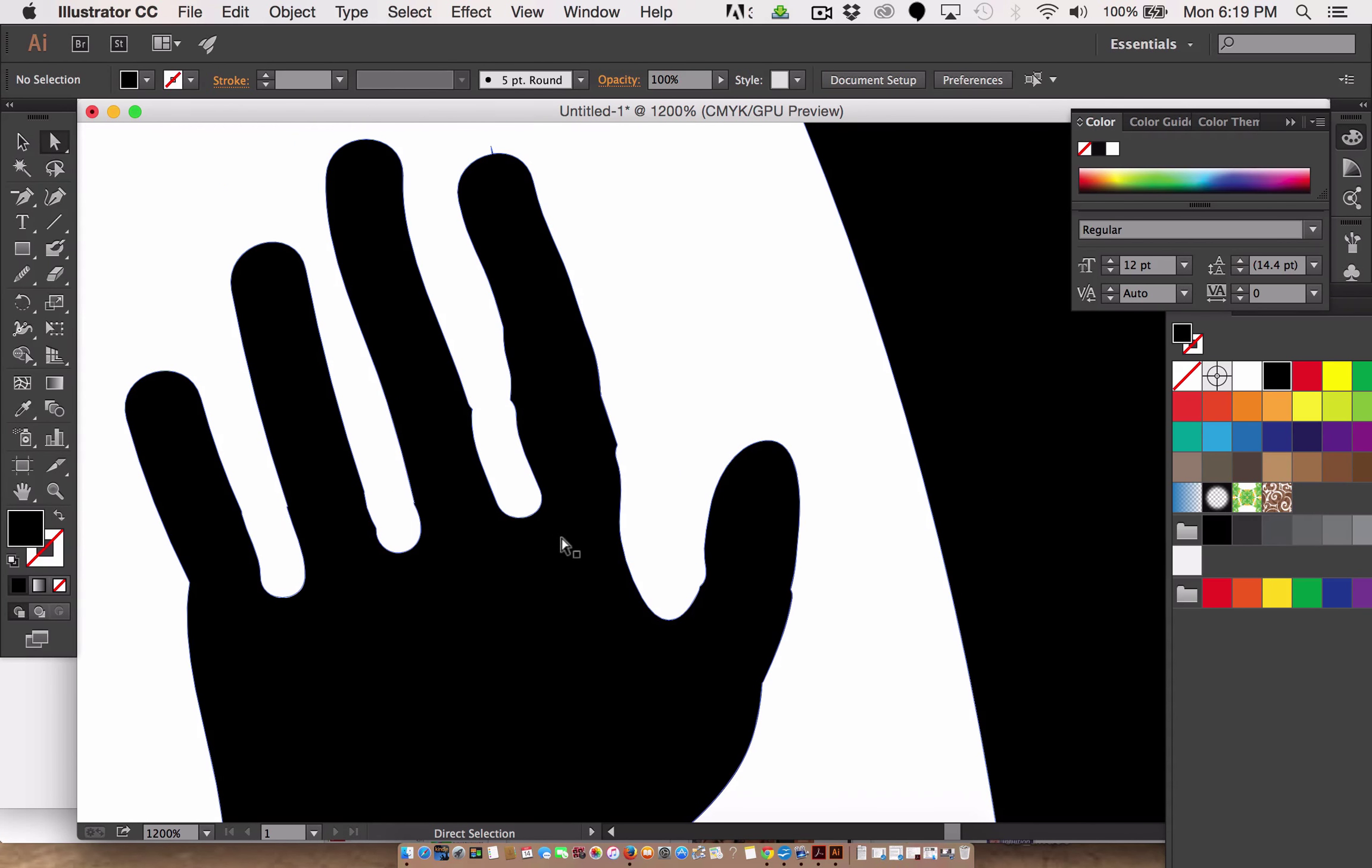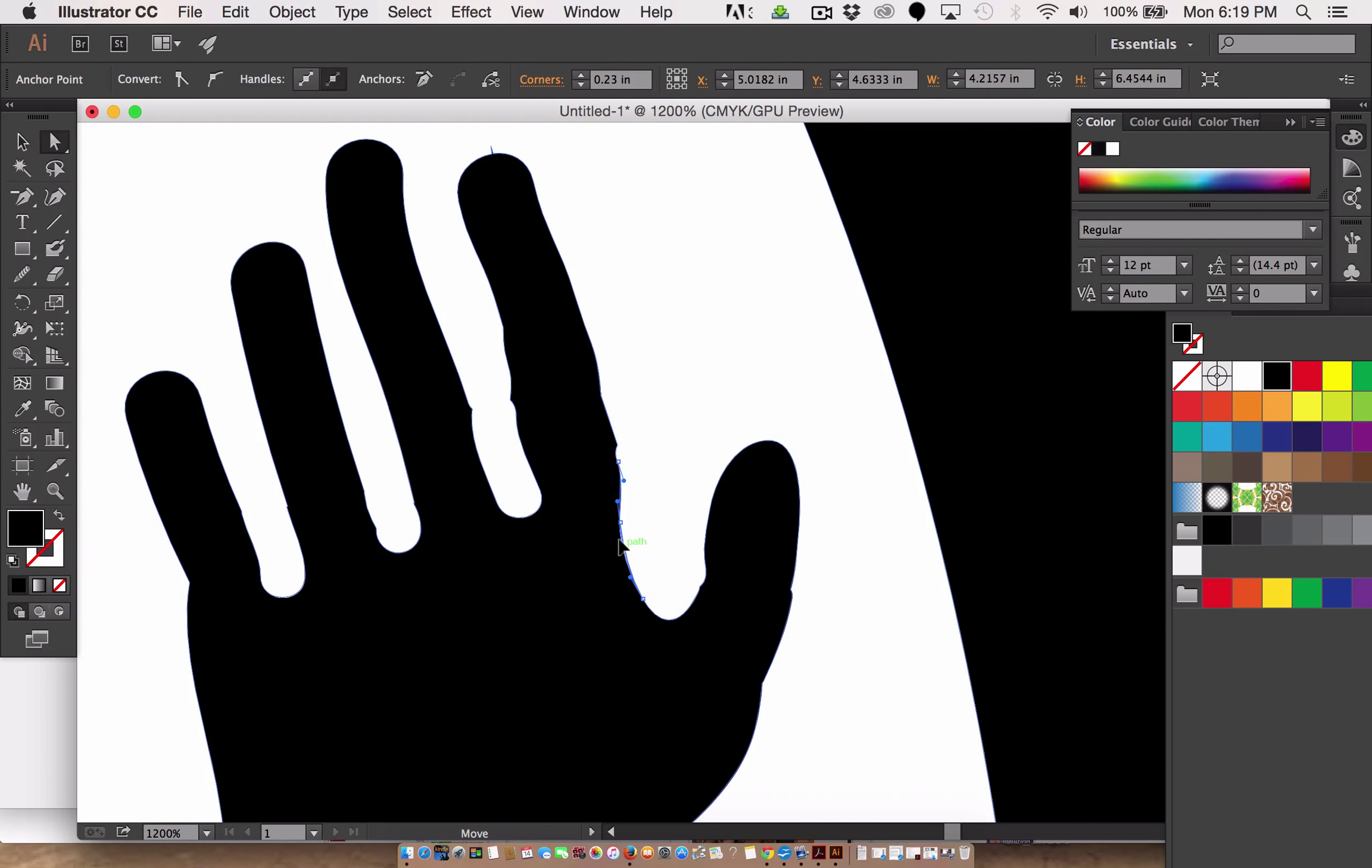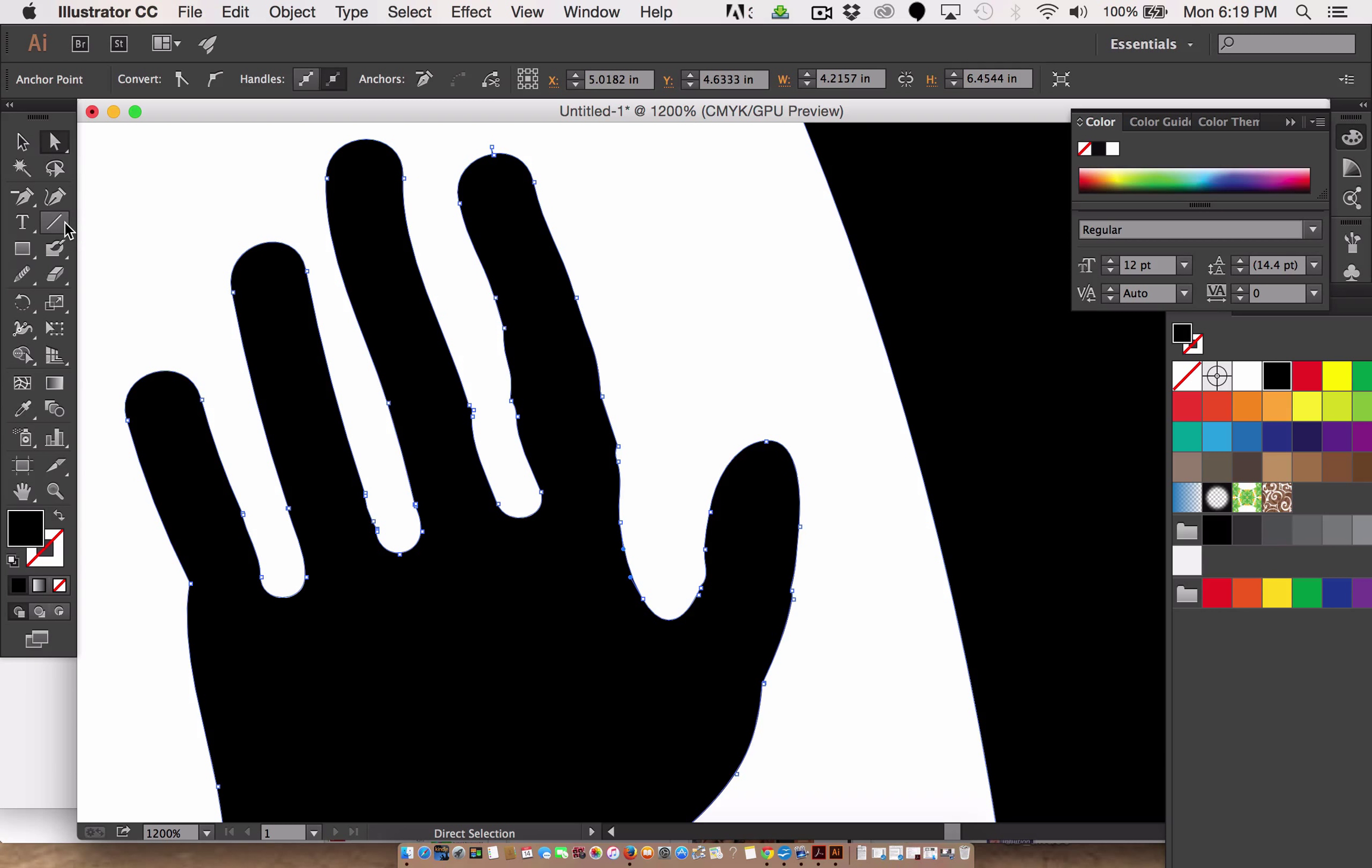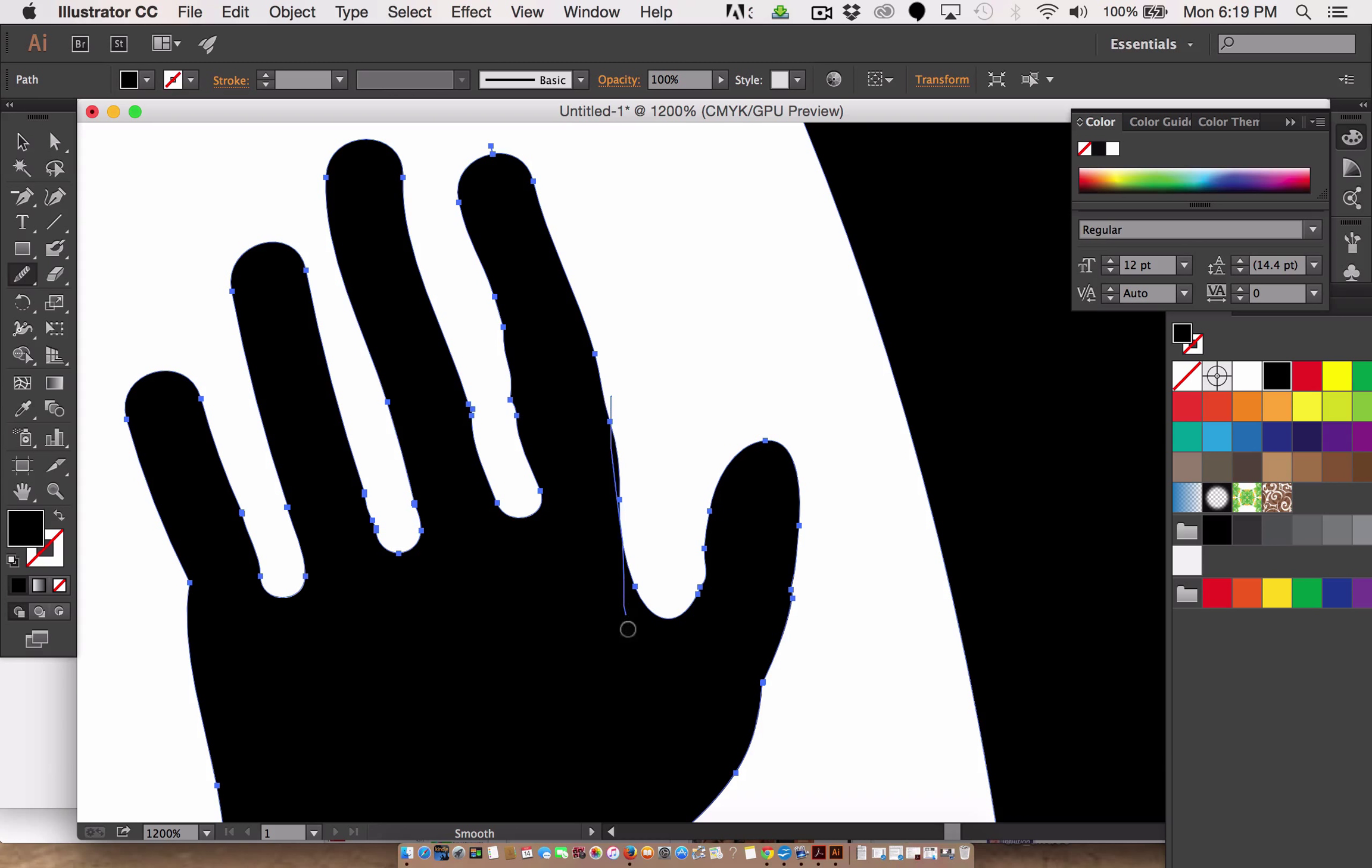There's some little wrinkles in it and whatnot, and I'll clean those up and call this finished. OK, here we go. So I'm going to go with the smooth tool. Smooth this out, smooth this out. I don't want these weird little bumps. Smooth that out.